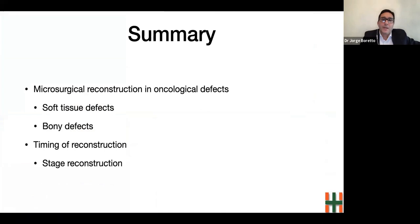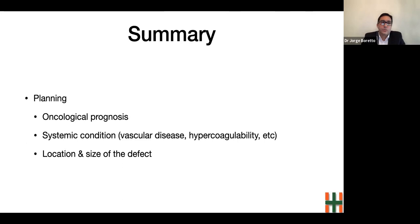In summary, microsurgical techniques allow for reconstruction of soft tissue and bony defects in patients after tumor resection. In our department, we prefer staged reconstruction over immediate reconstruction in order to be sure about complete resection of the tumor. When planning the reconstruction, we must be aware of the patient's prognosis and systemic condition to avoid complications. The location and size of the defect must be taken into consideration in order to achieve an aesthetic and functional reconstruction while minimizing donor site morbidity. Thank you so much.